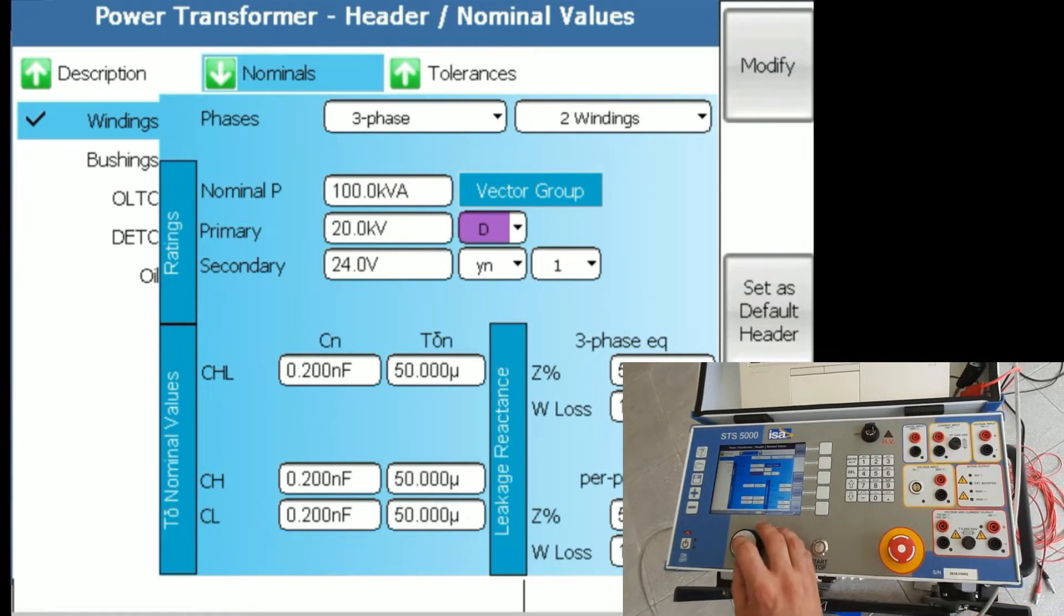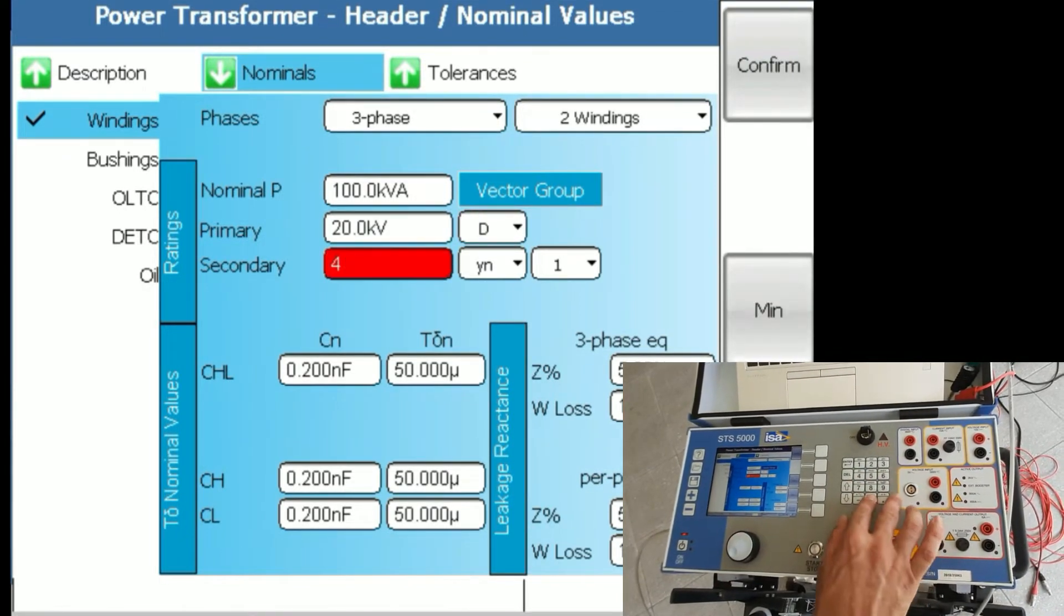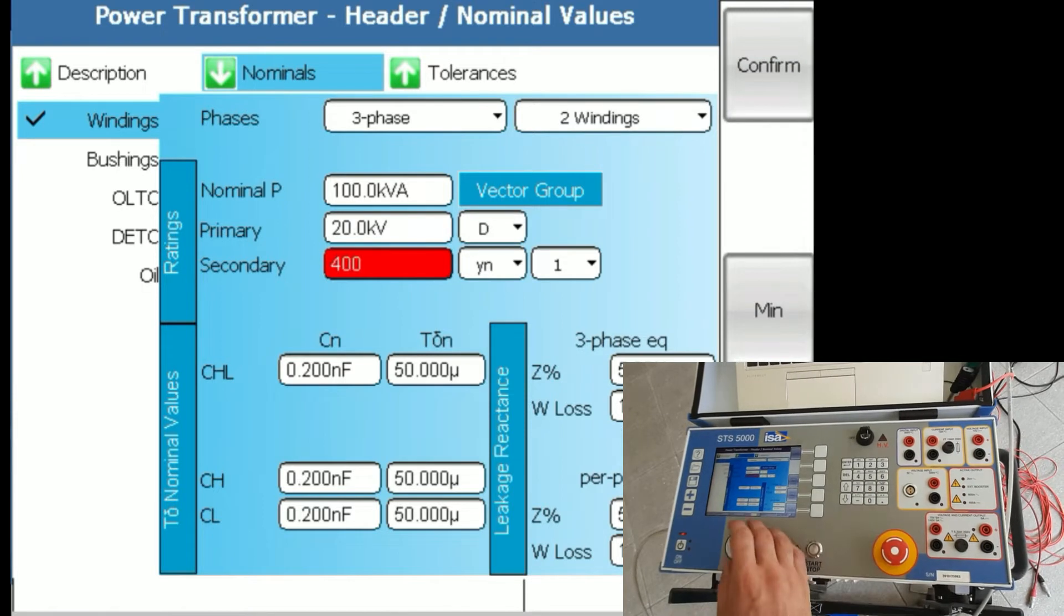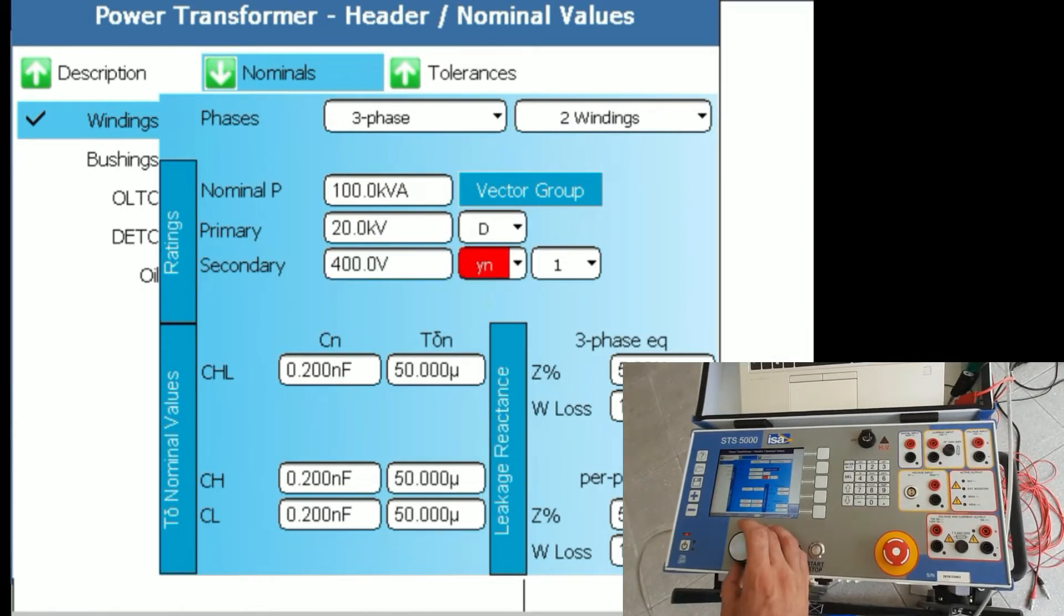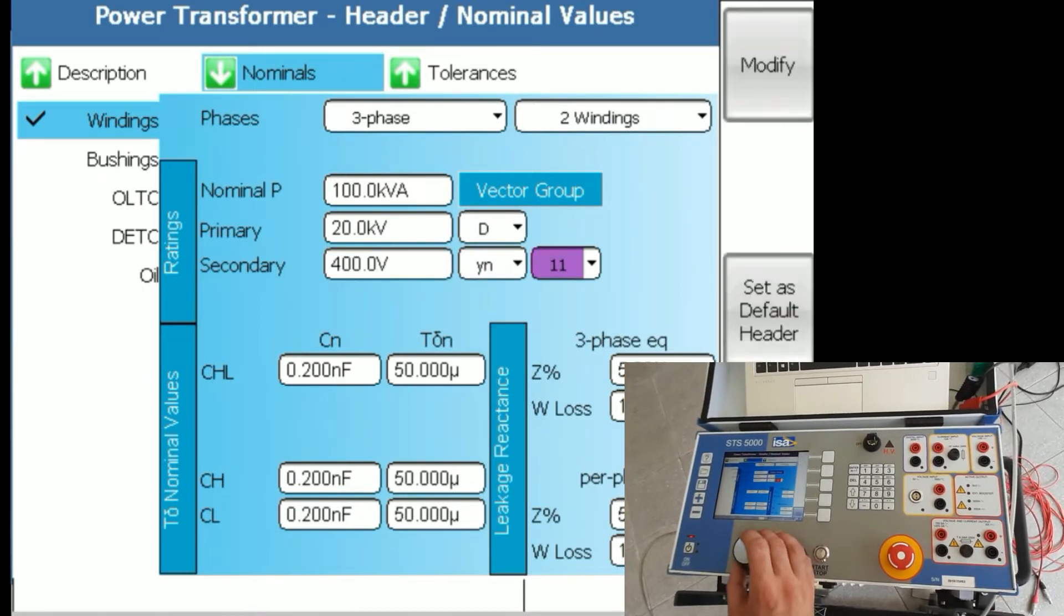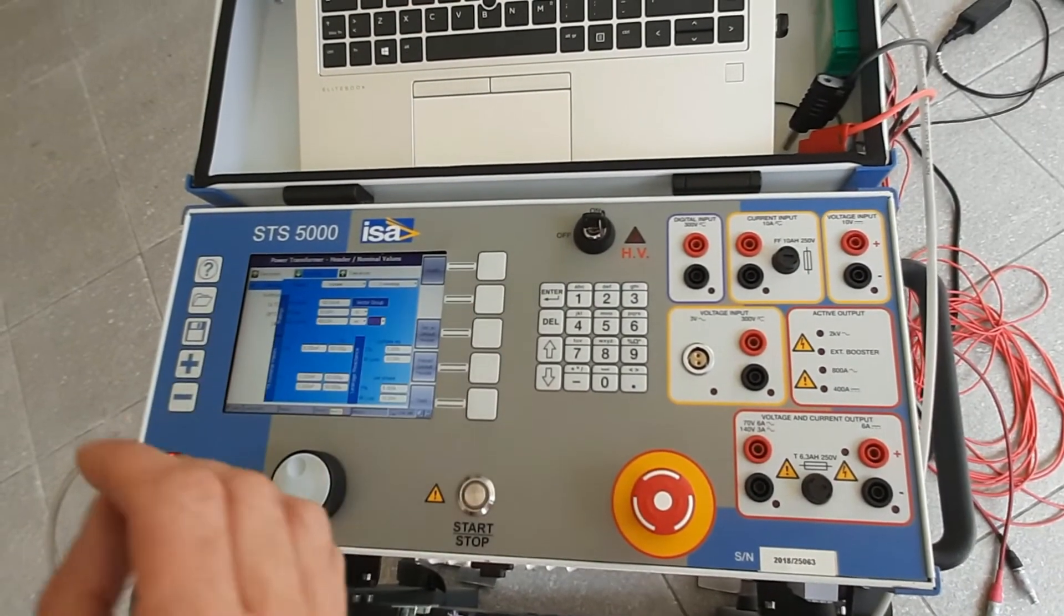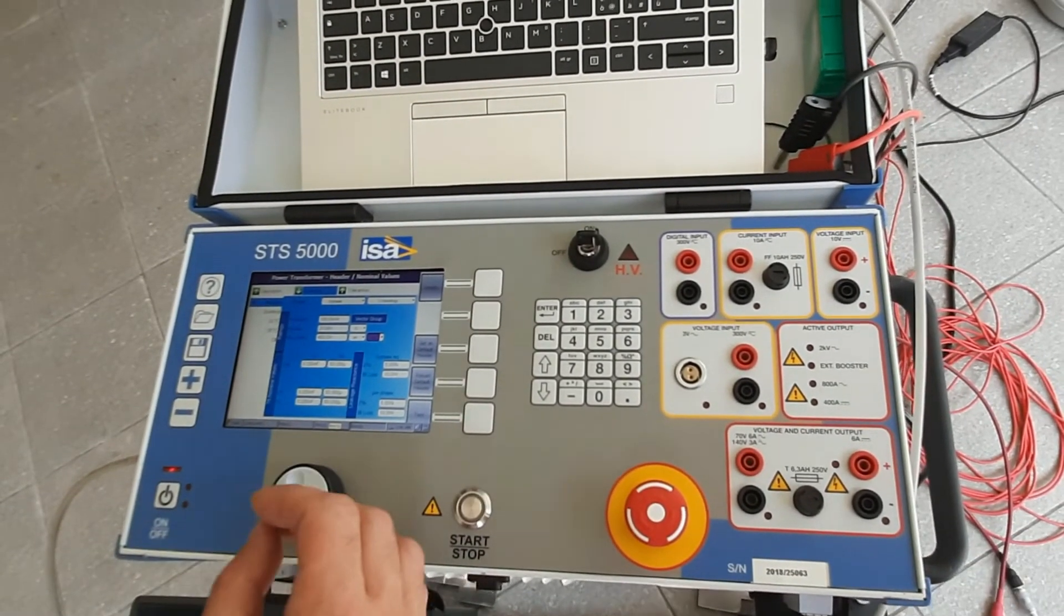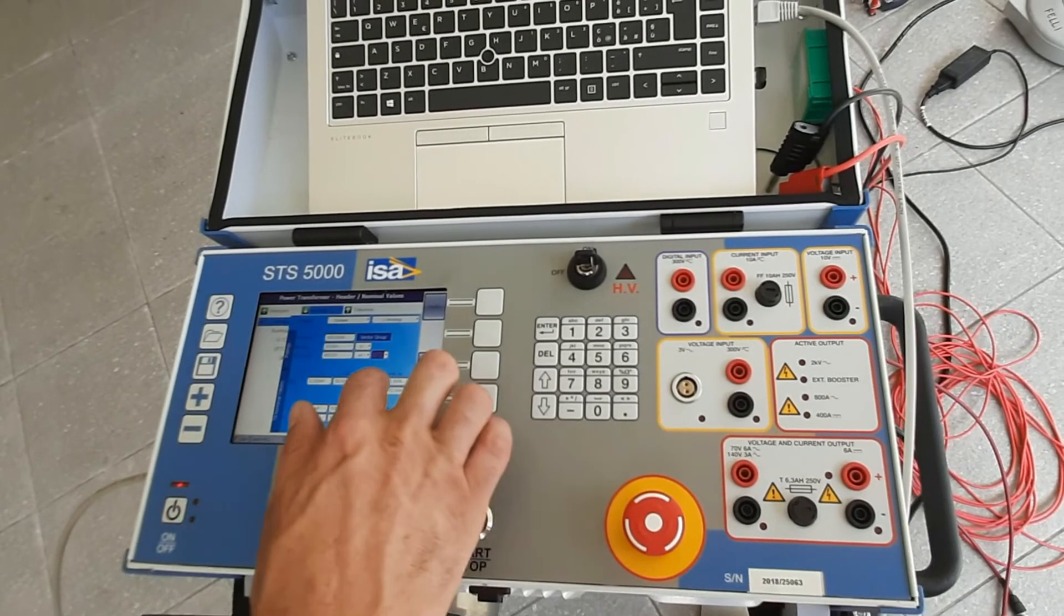D is the vector group from the primary side. The secondary side is 400 volts and the vector group for the secondary side is Yn11.